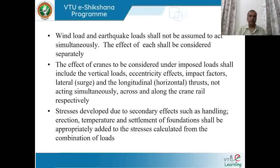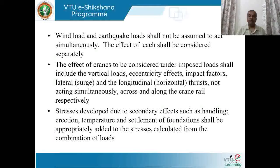Stresses developed due to secondary effects such as handling, erection, temperature, and settlement of foundation shall be appropriately added to the stresses calculated from the different combinations of loads already discussed.